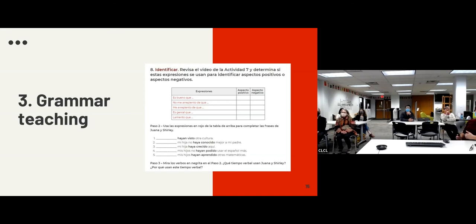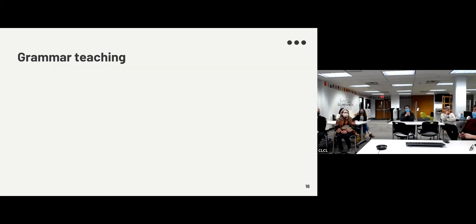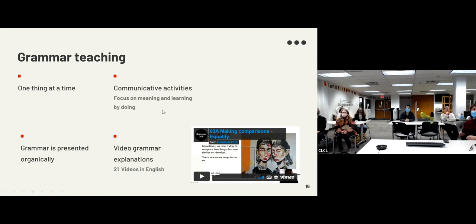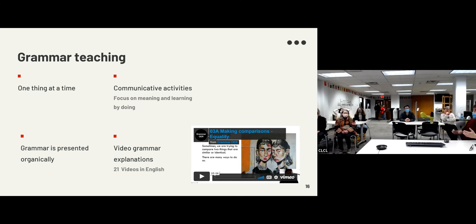We also wanted to include grammar teaching because it's important at this level — it's still a fourth-semester Spanish course. Our principles for teaching grammar include introducing one thing at a time and not presenting too much grammar together. Grammar is presented organically inside various communicative activities, not separately. We included 21 videos in English with captioning explaining grammar, so students who need extra help can watch them at home and come back to class more prepared for communicative activities.